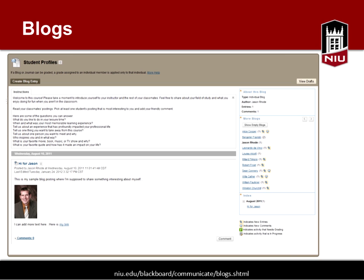If you'd like to consider how a blog might be used, we could set up a consultation if you think it might work in your class. Stephanie makes a good point that blogs make it difficult to follow threads — if you want to follow threads, the discussion board is a better option. But it is something you might consider.